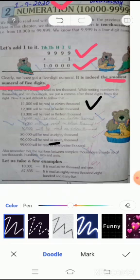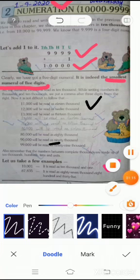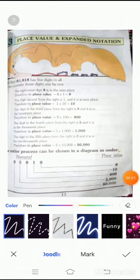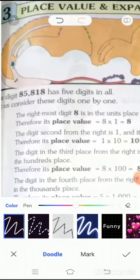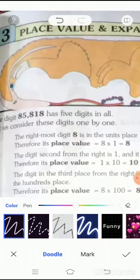Let us take a few examples: ten thousand and one, eighty-seven thousand eight hundred and thirty-five. Students, now open page number thirteen — place value and expanded notation. Here you can see an example of a five-digit number: eighty-five thousand eight hundred and eighteen.